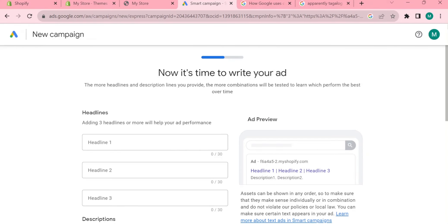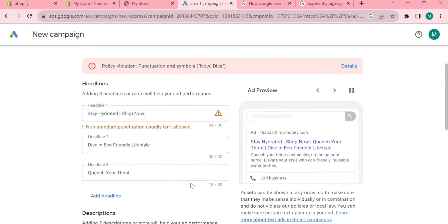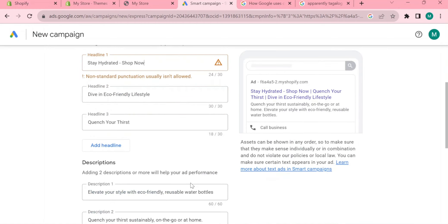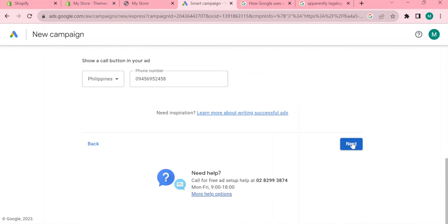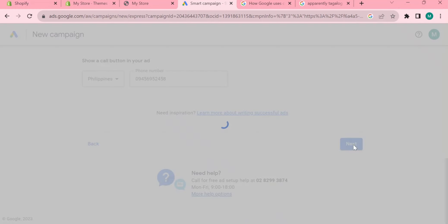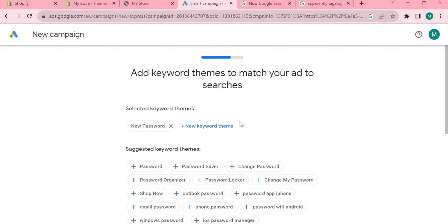Now it's time to write your ad. Here you have headlines, descriptions, and show a call button to your ad. I will just fill it out real quick. Now you can add keywords themes to match your ad to searches. Basically these keywords will get your ad to be optimized to everyone, helps your ad to be in the high rank in any search engine.